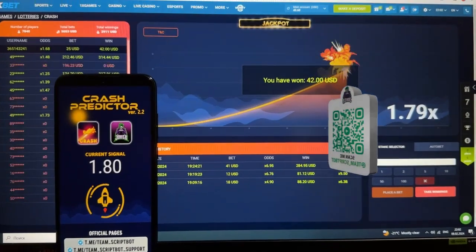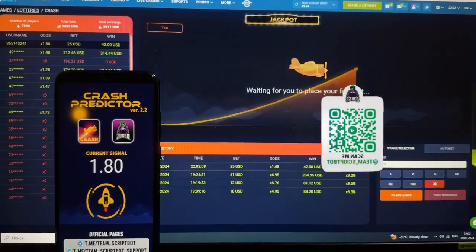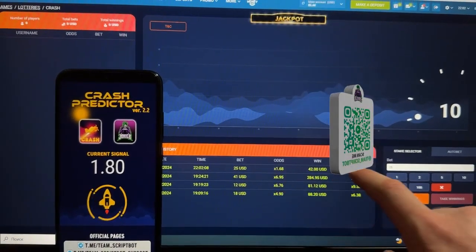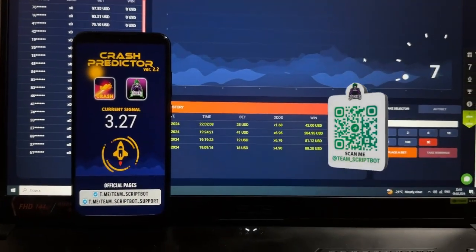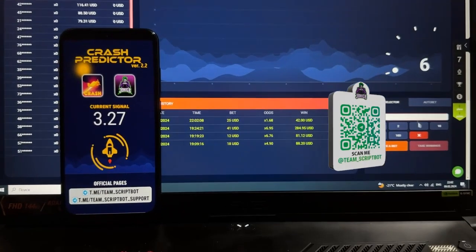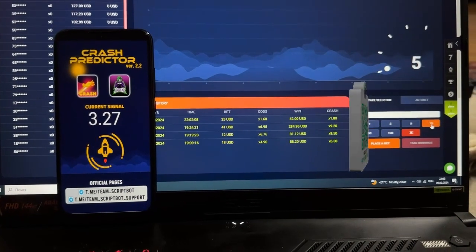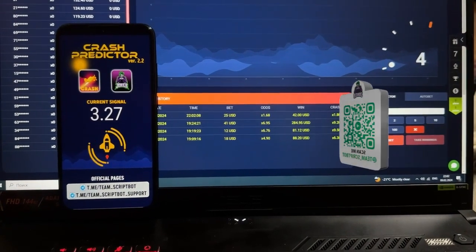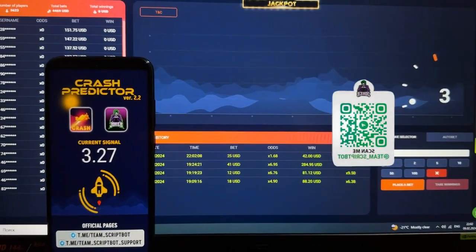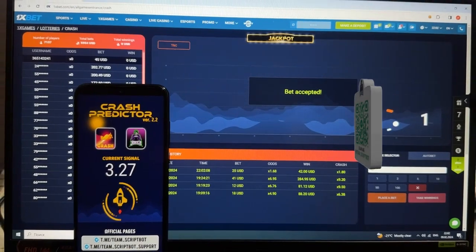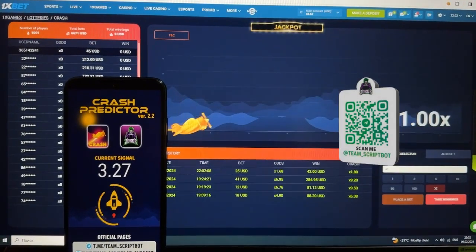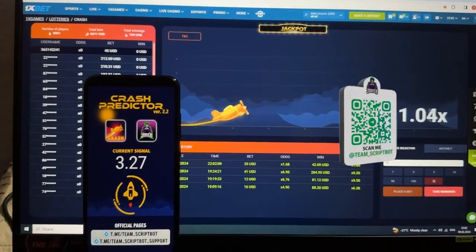Take wings! $42 dollars — my winning — and the plane crashed. Next round, let's place $45. Good signal, good coefficient — 2.something — I know it's around 3.27. I am waiting.